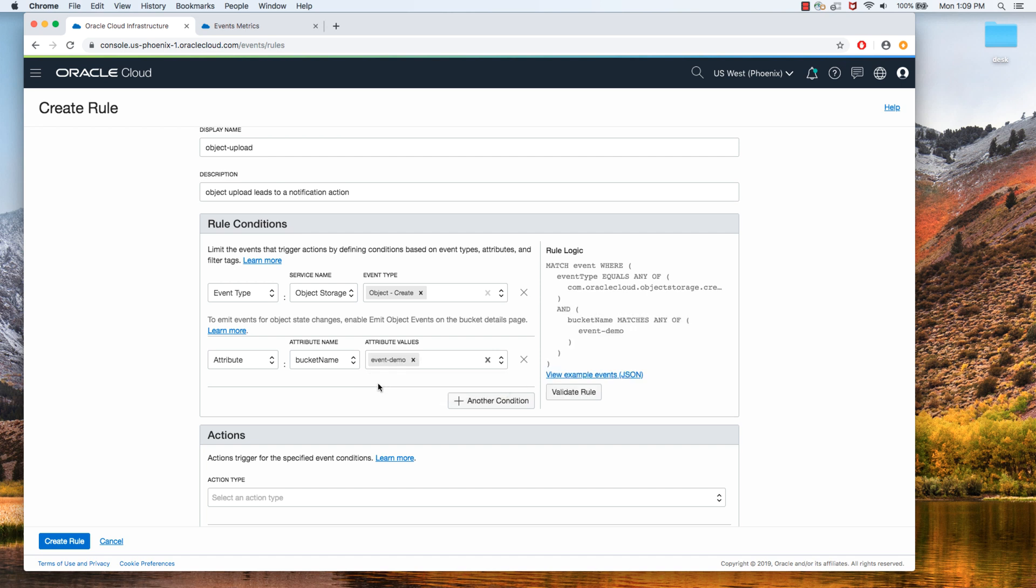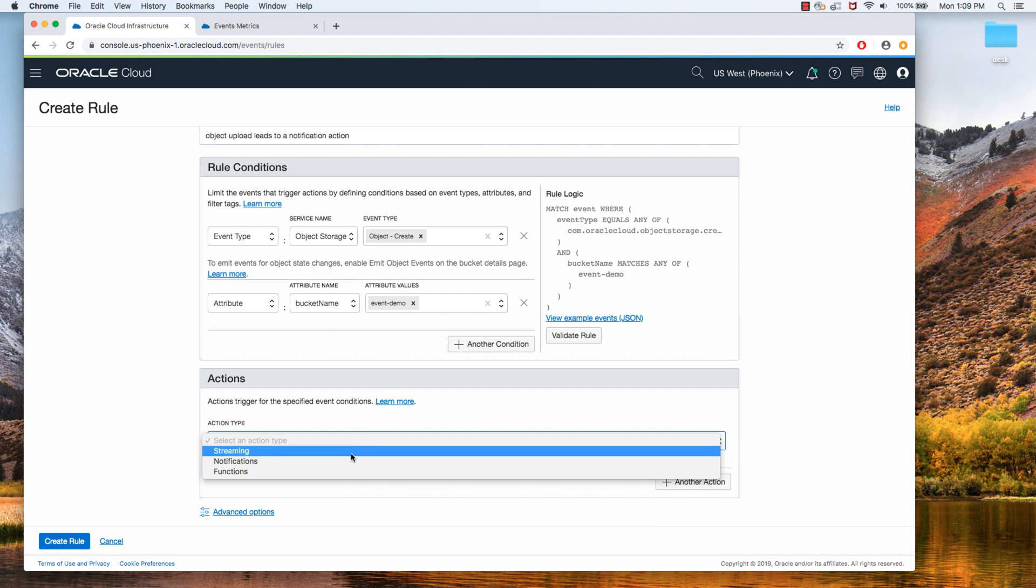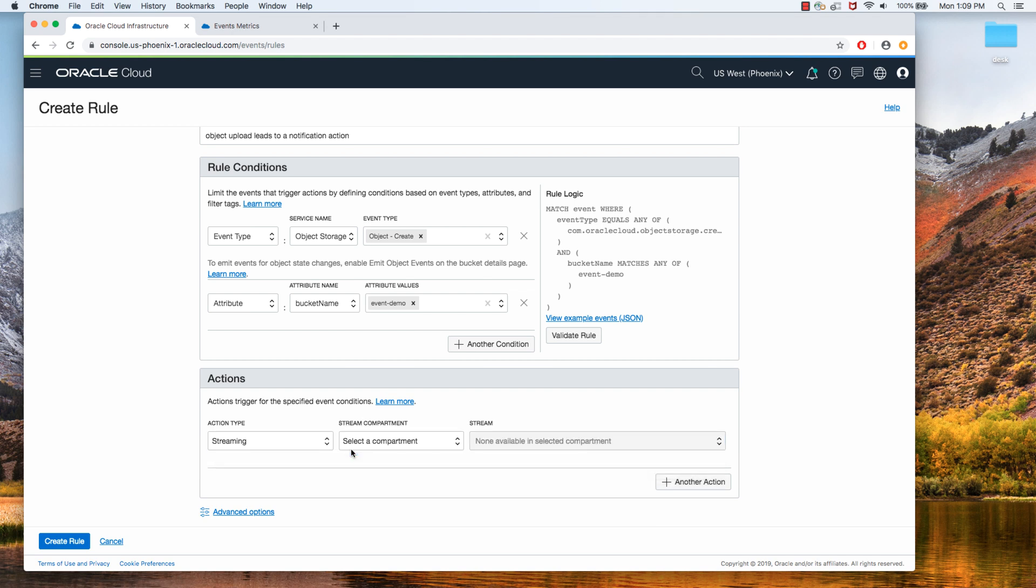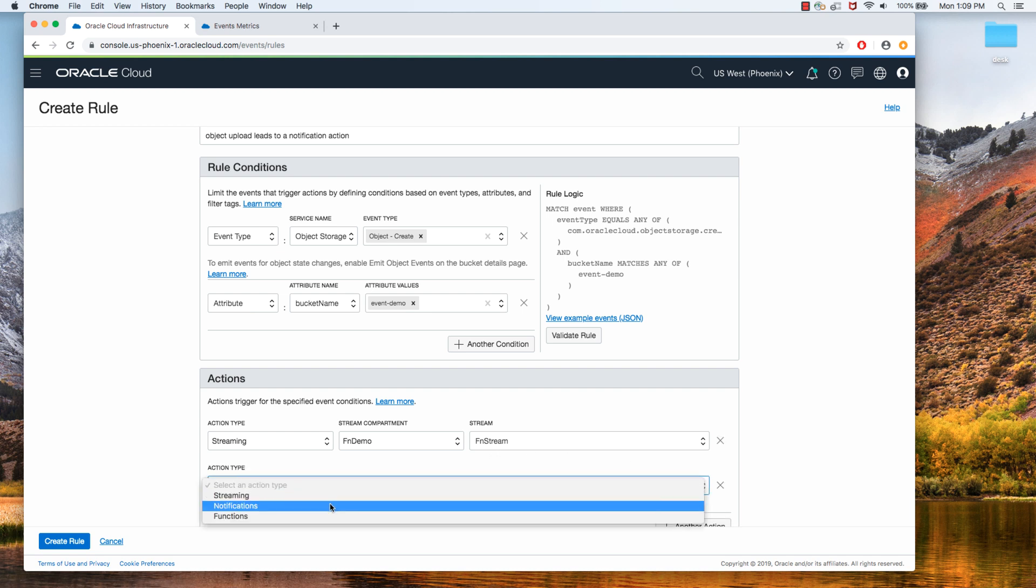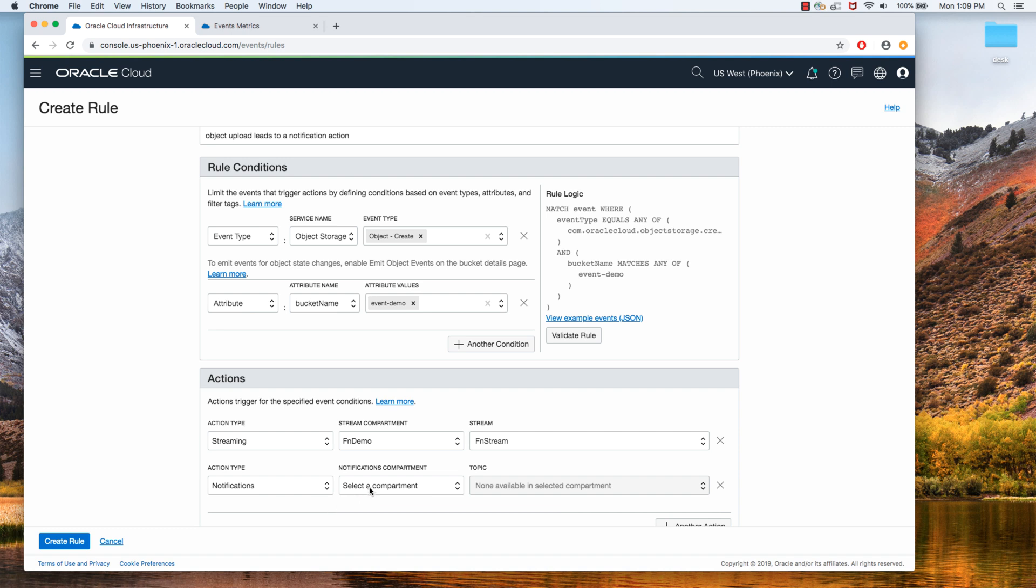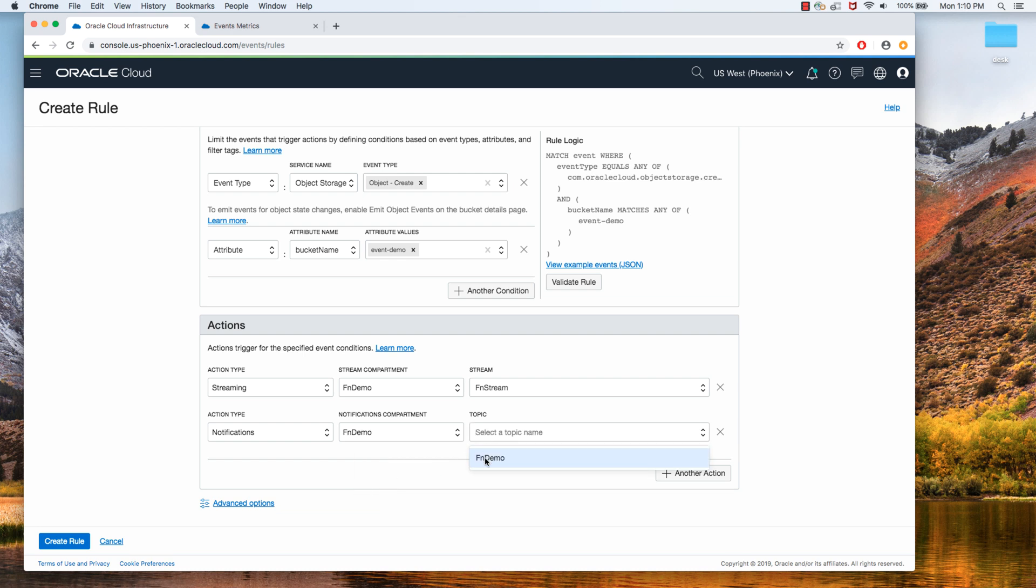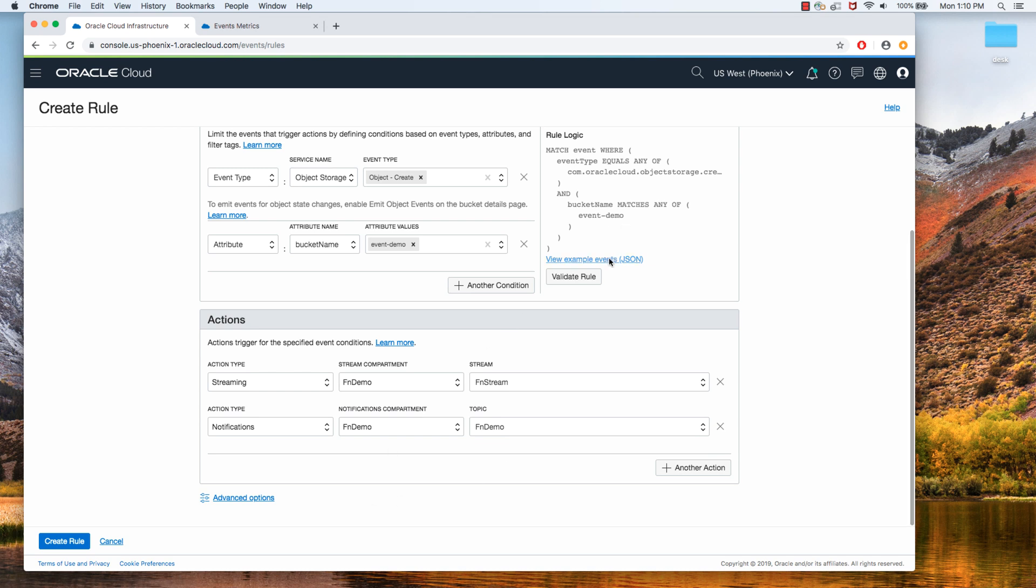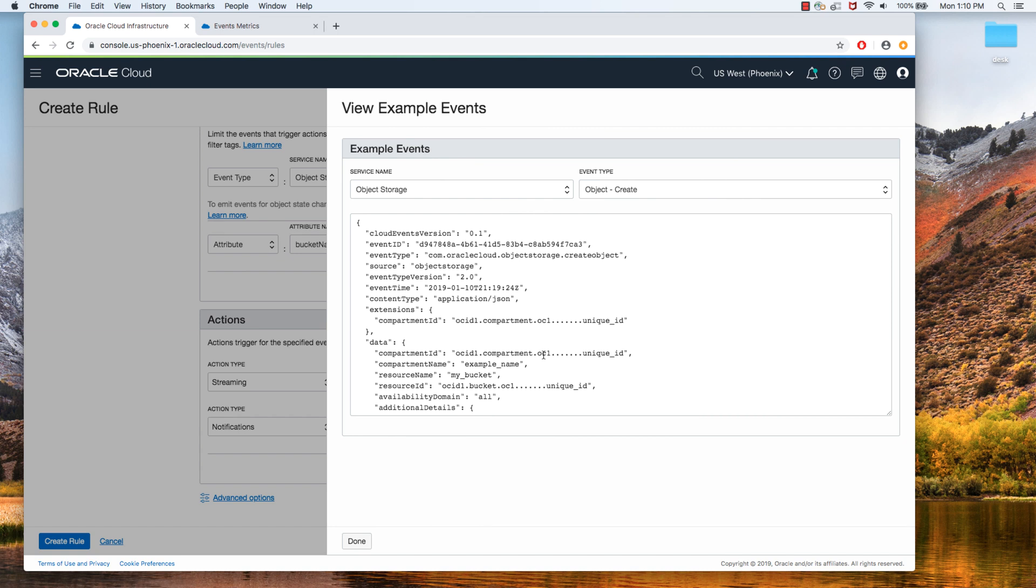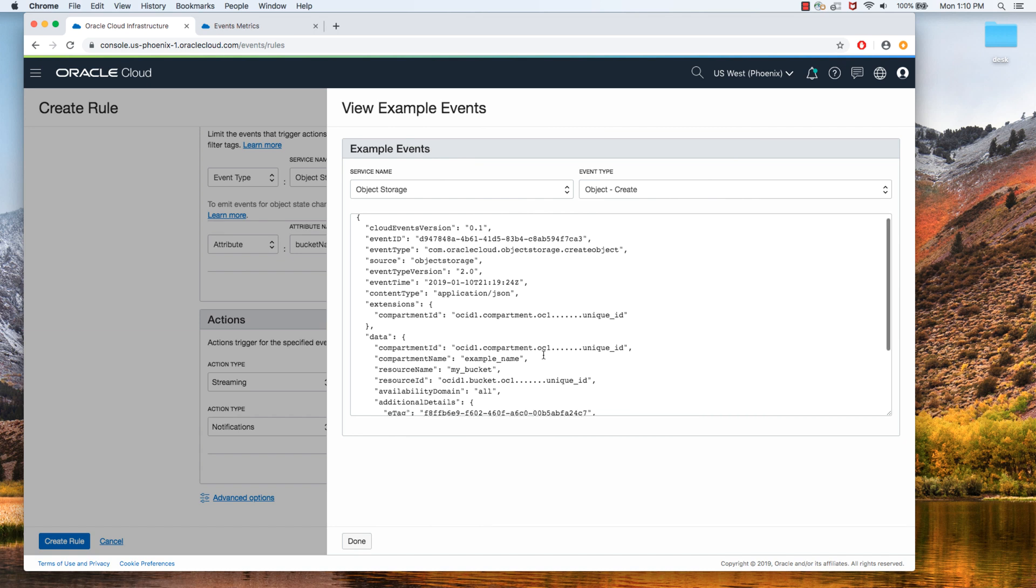And then the action can be sending it to the OCI streaming service. I have a streaming service called fnstream. So I can add there, I can add multiple kinds of actions as well. So I have a notification topic set up as well. So I can add these things here. What you can also do is validate your rules. This is a nice nifty little tool that you can leverage to make sure your rules are acting as expected. And you can also look at some example policies.